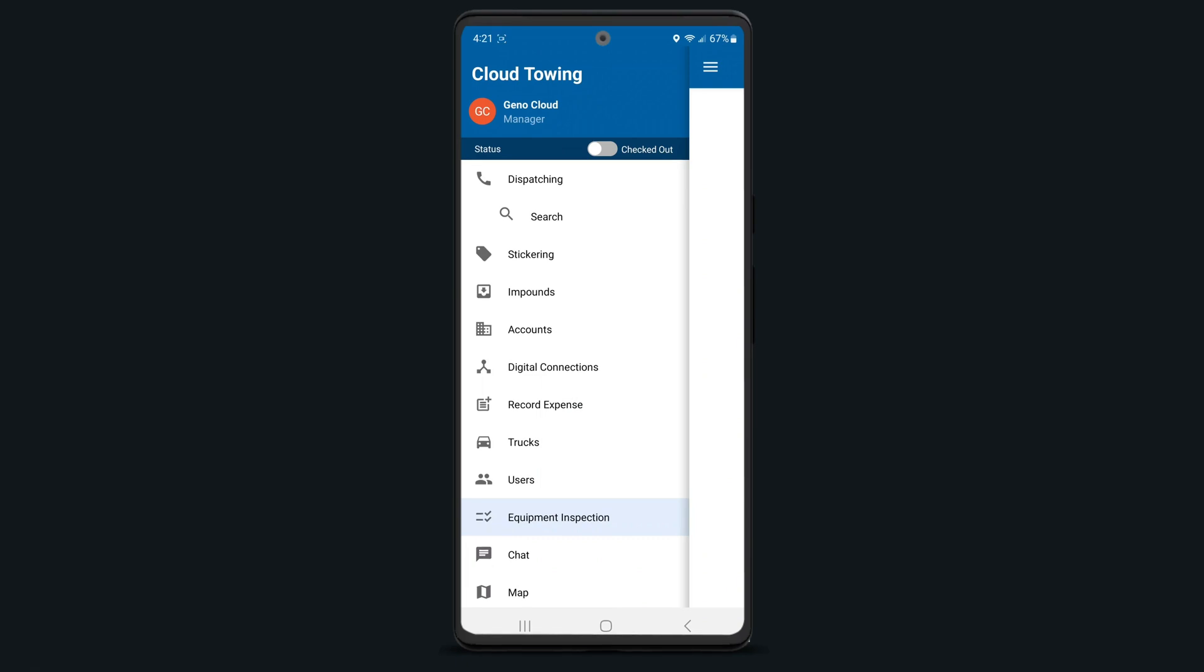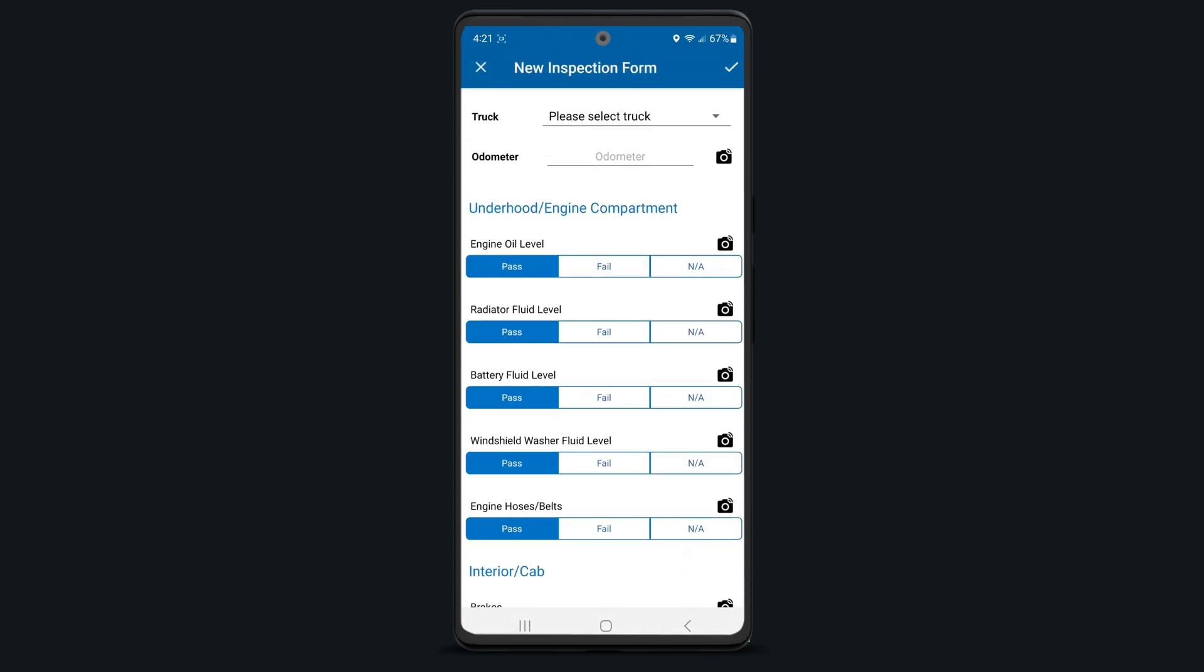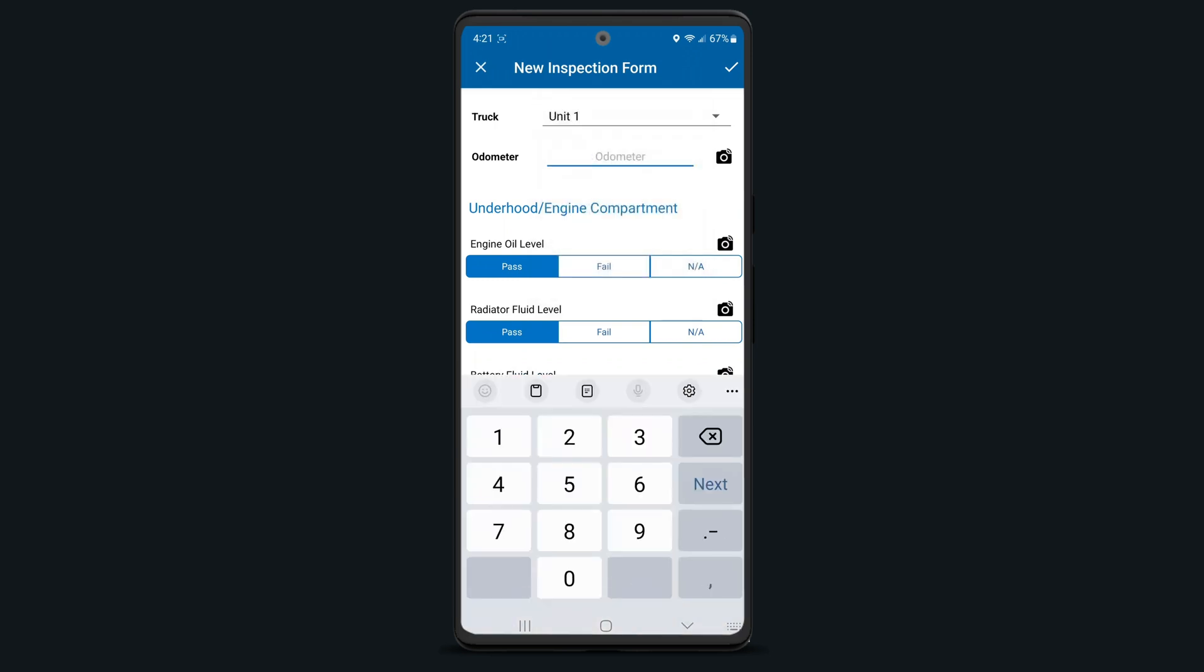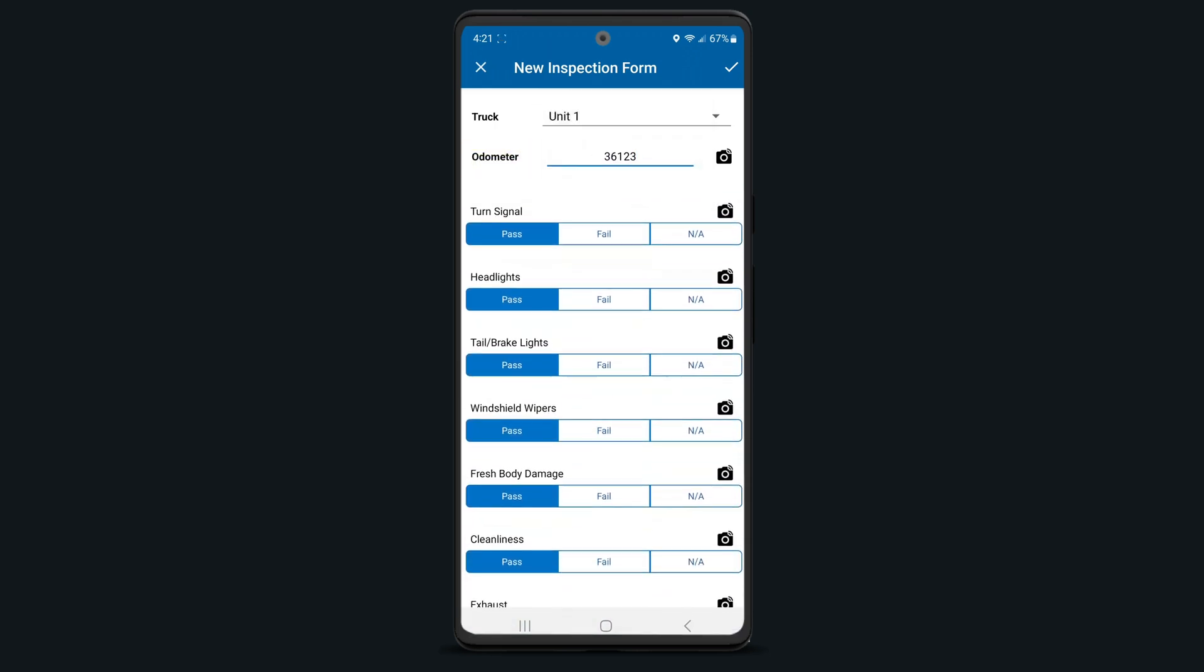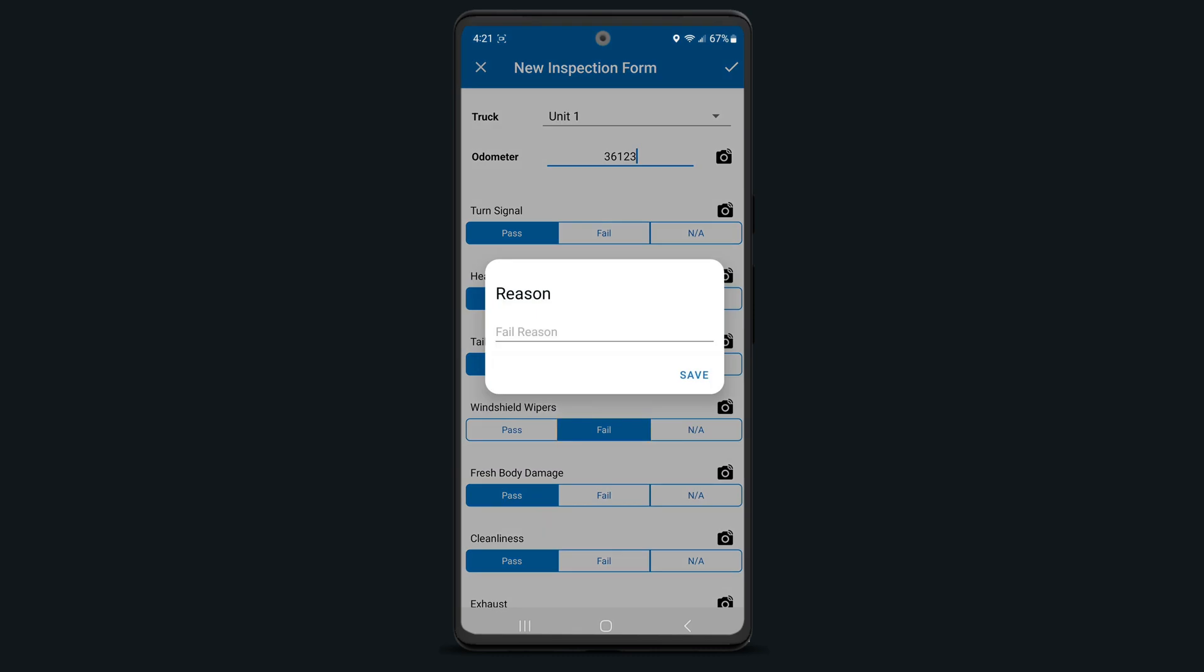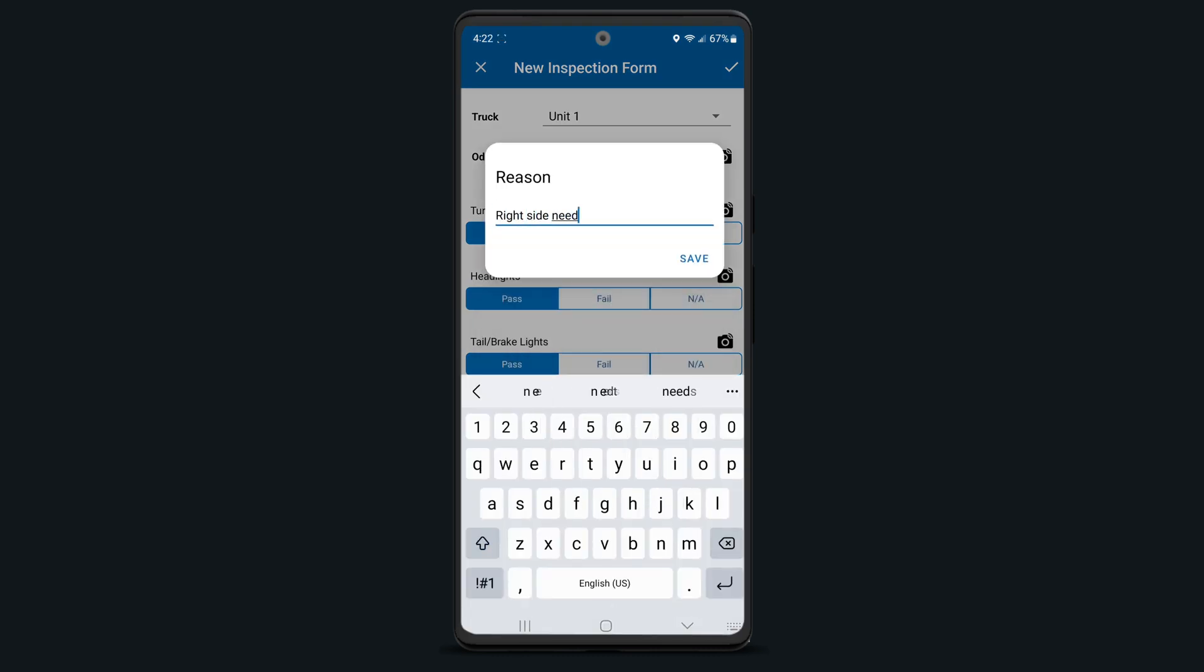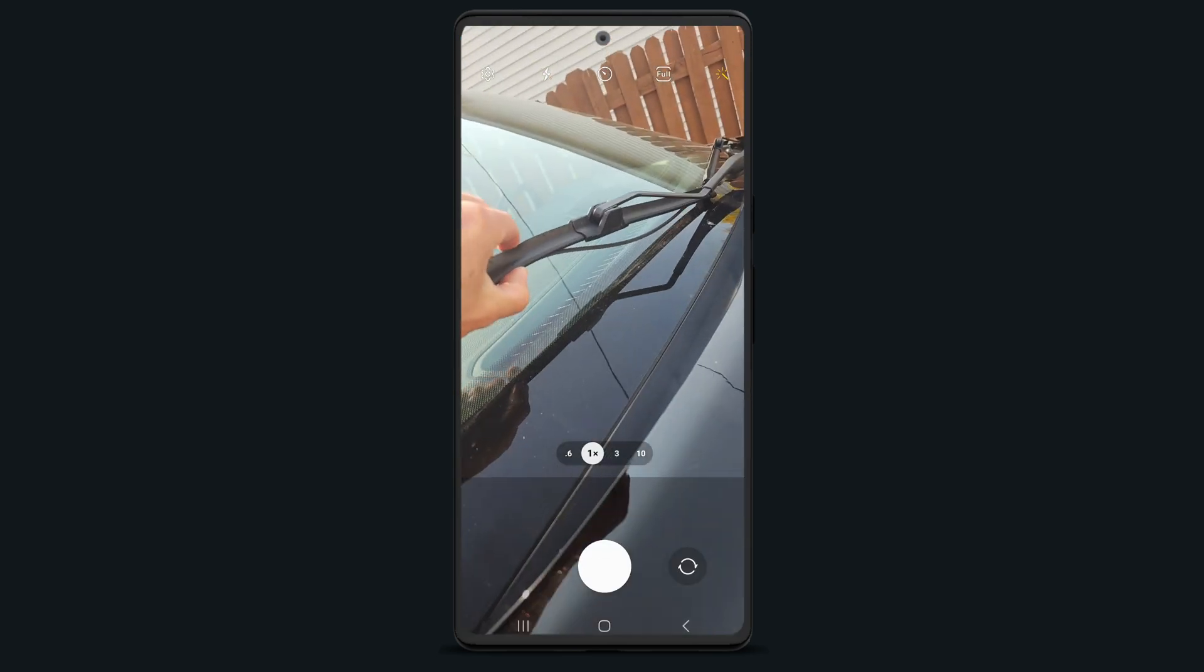If your company requires pre-trip inspections, select equipment inspection from the menu and press the plus icon in the bottom right hand corner. Next, select the truck. Enter in your truck's odometer reading and then proceed with the checklist as usual. If something fails, simply enter the failure reason. Optionally, you can take a picture of the failed equipment as well.